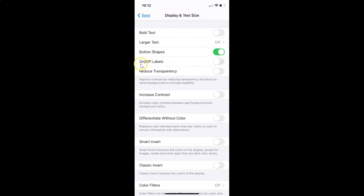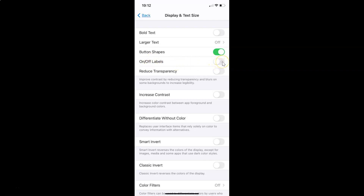On this screen, find the option called On/Off Labels. Currently this toggle is disabled. Tap on the toggle next to On/Off Labels and move the slider to the right to enable it.